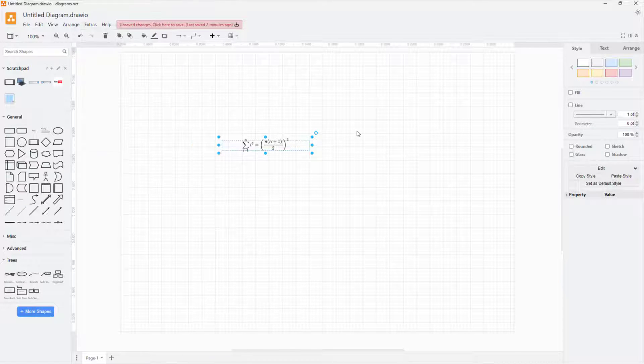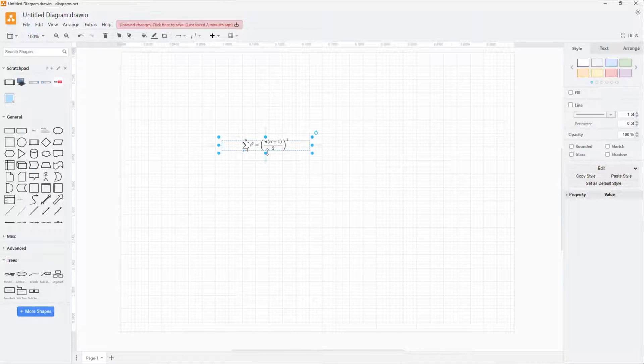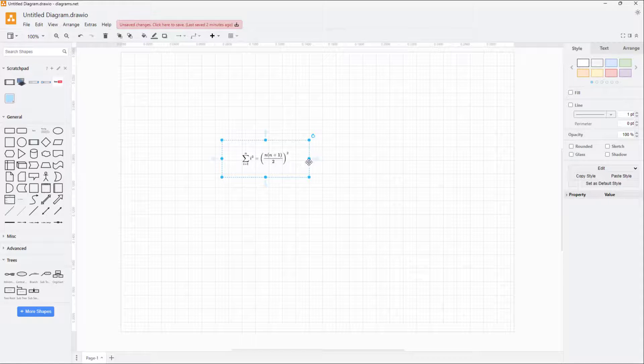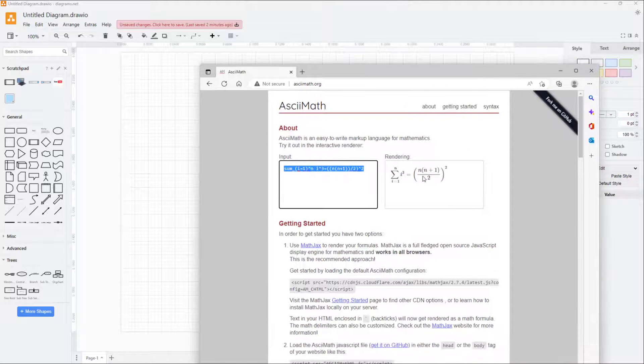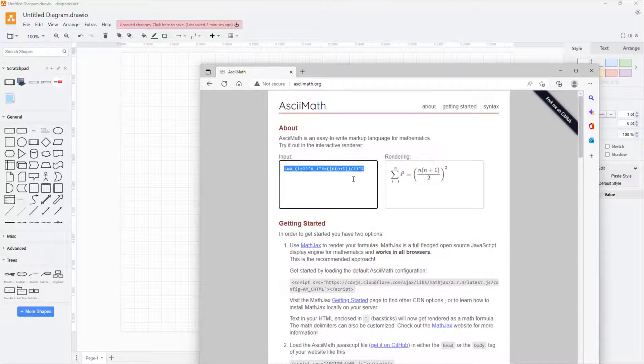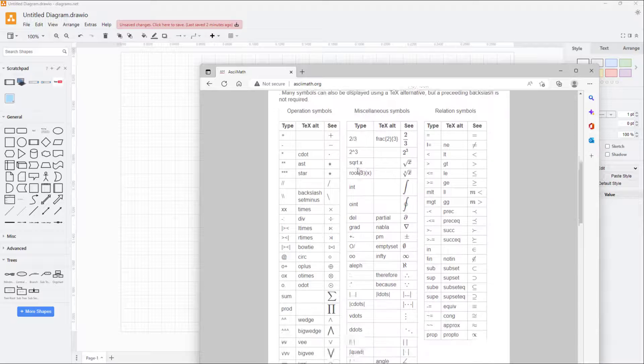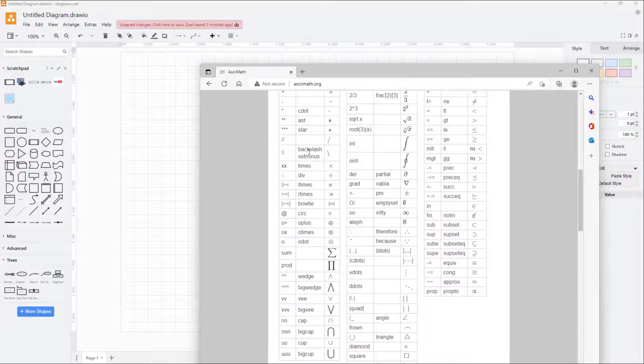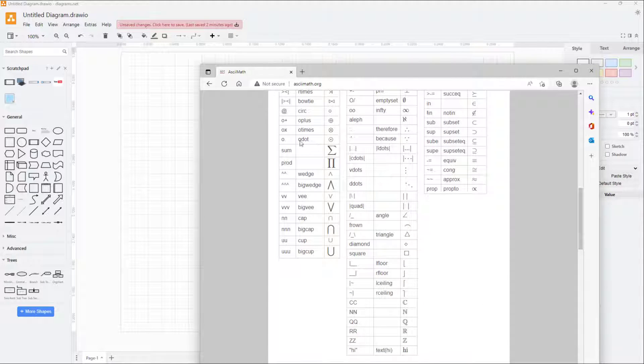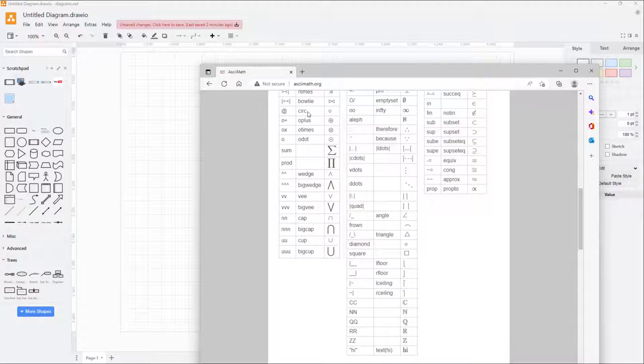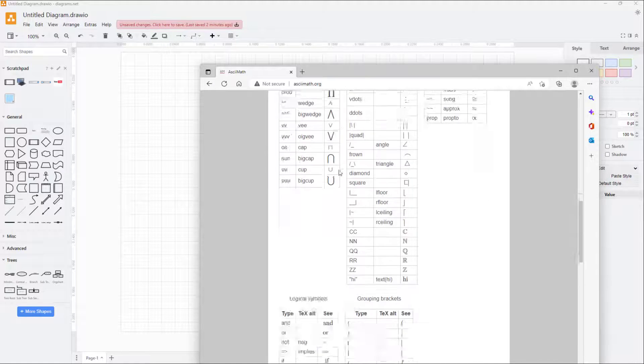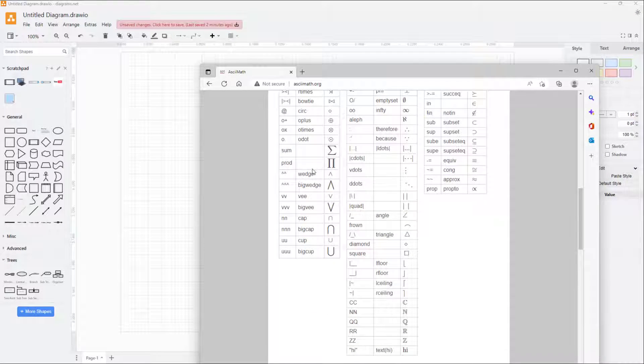Immediately you can see that an equation pops up right here, and that is the same equation that you see right here. If you go over here on the bottom, you can see there's different ASCII math format right here.